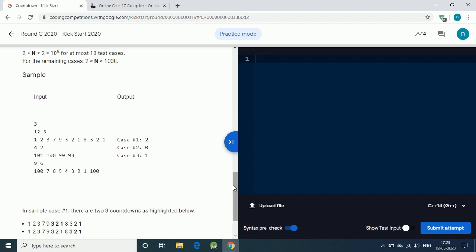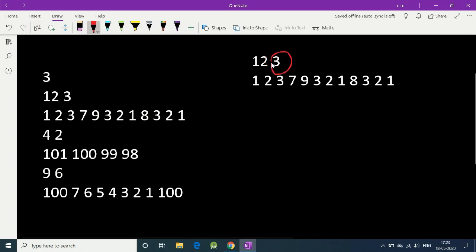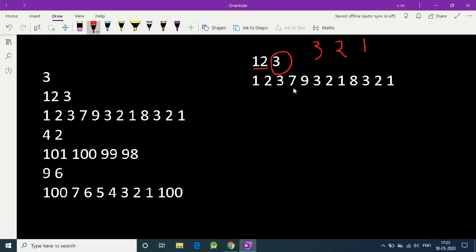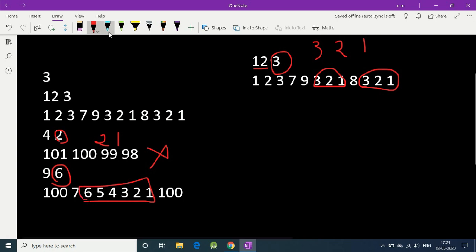For this sample input, the subarray 3 2 1 repeats two times, so the answer is 2. Here K equals 3, the array has length 12, and we find 3 2 1 twice. For K equals 2, our subarray becomes 2 1 and it is not present, so the answer is 0. For K equals 6, our subarray becomes 6 5 4 3 2 1 and we find one such subarray, so the answer is 1.